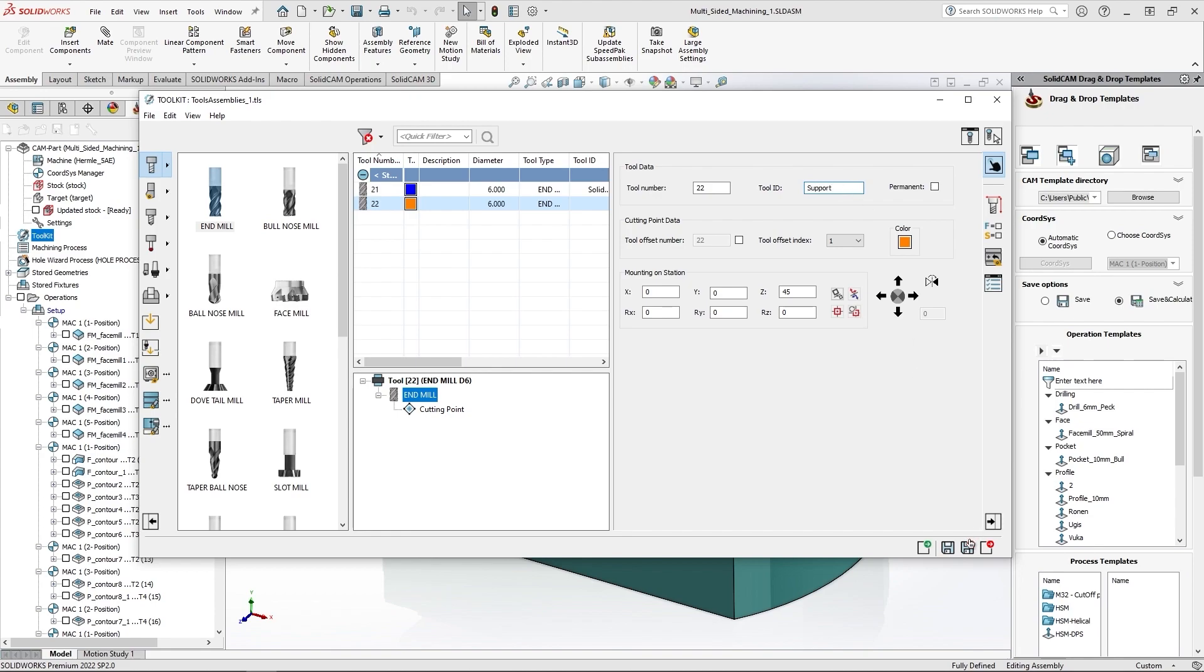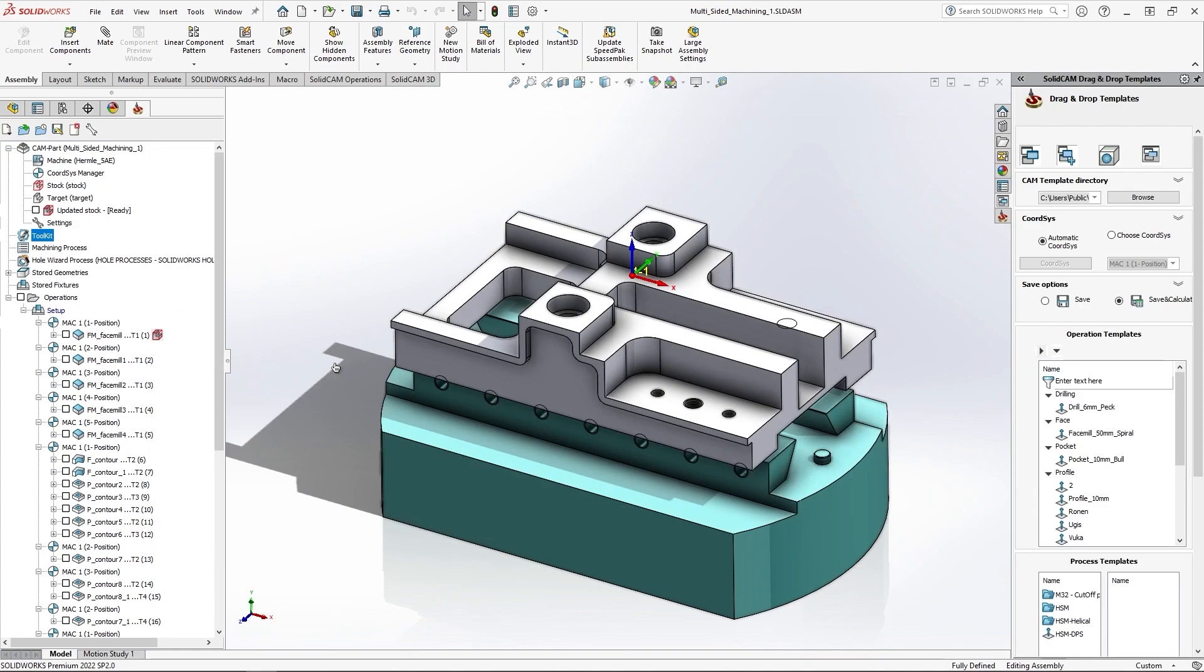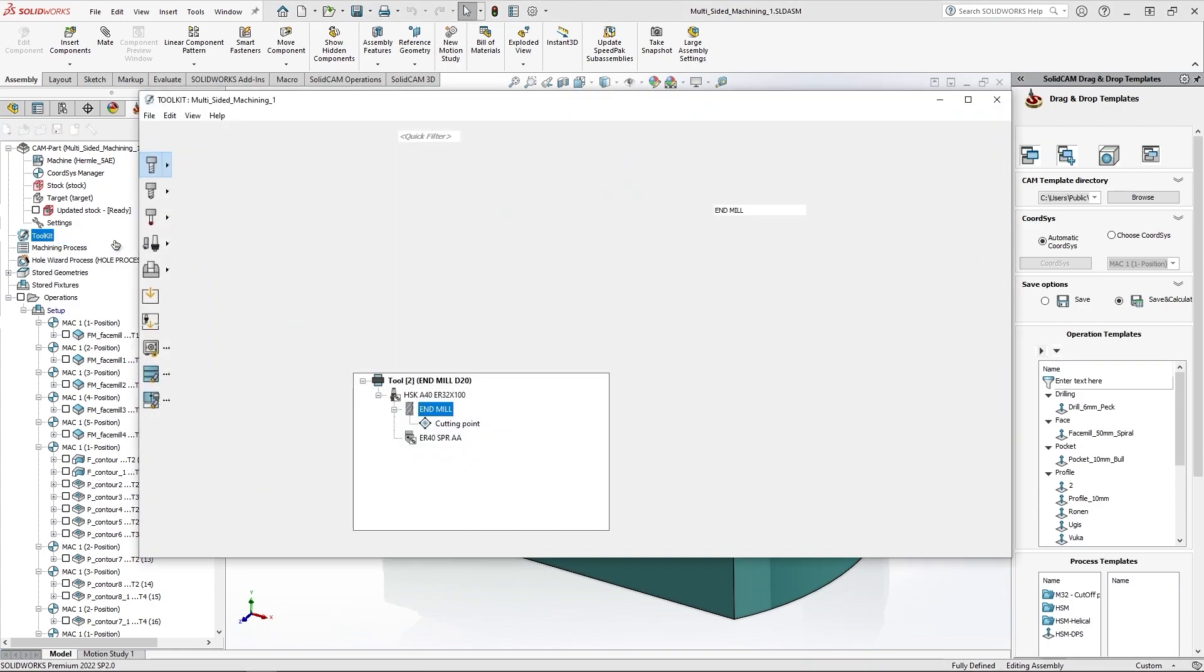Okay. So I'll save and exit, and I'll go back to my part tool library.